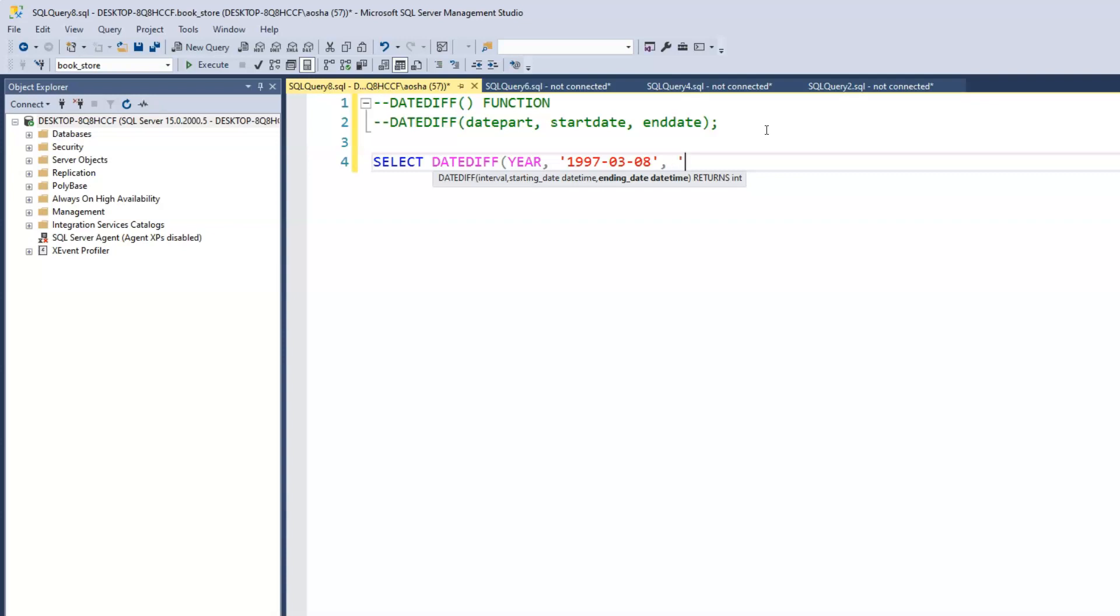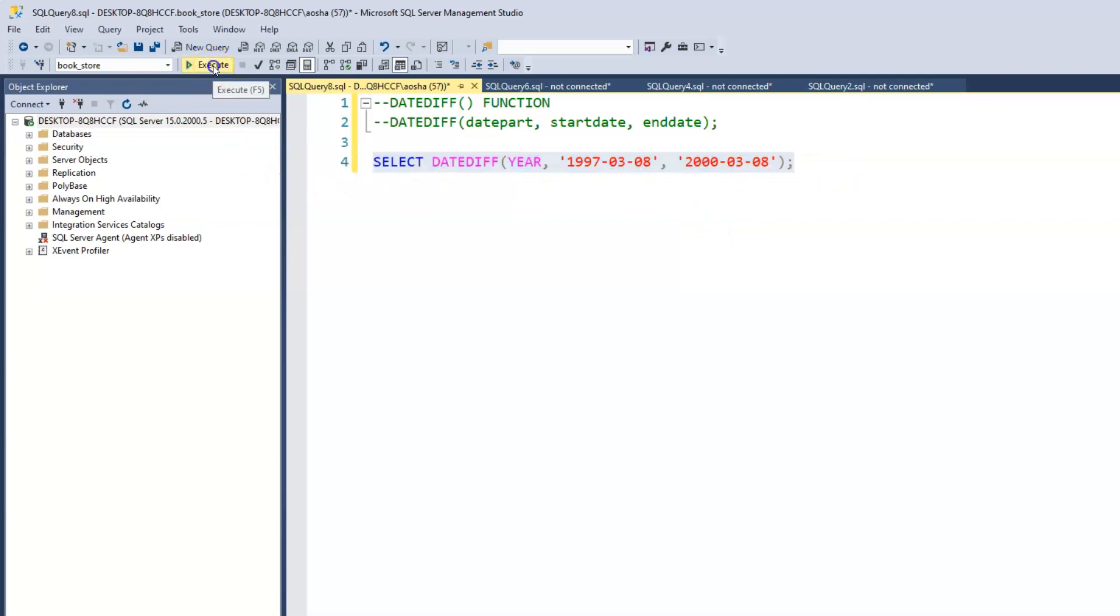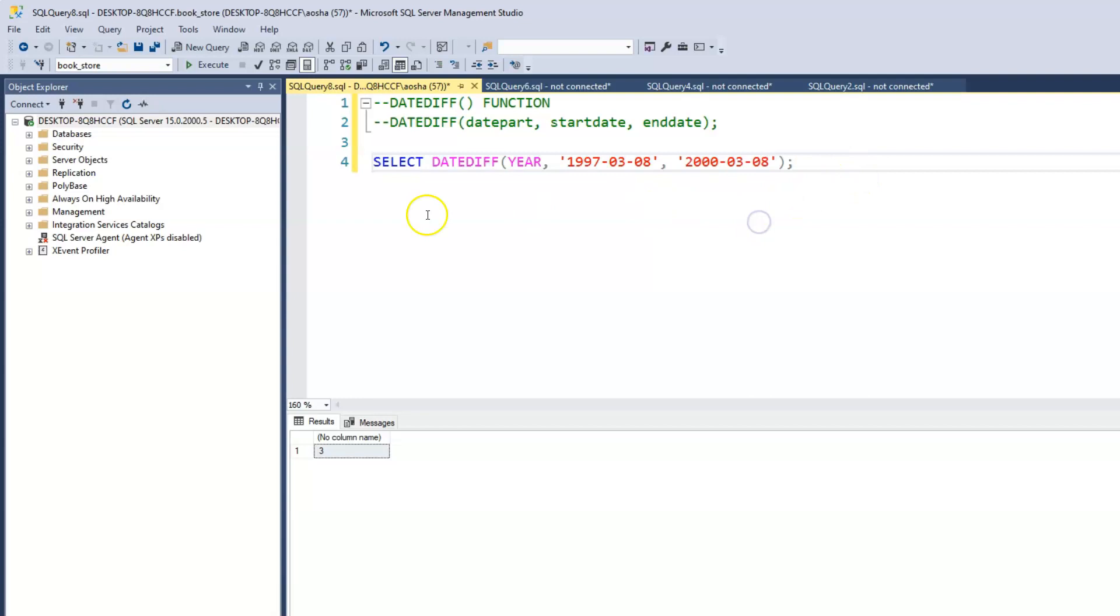And we want the endDate to be year 2000, and then we use the same month and day, just for easy calculation. We want to find out how many years has passed between 1997 and year 2000. Clearly we know that's three. When we run this query, it gives us that answer.